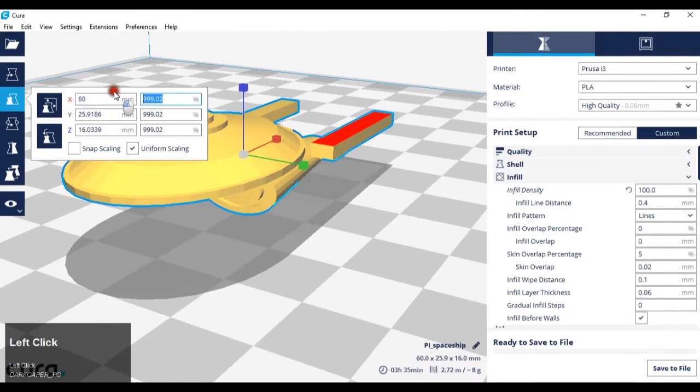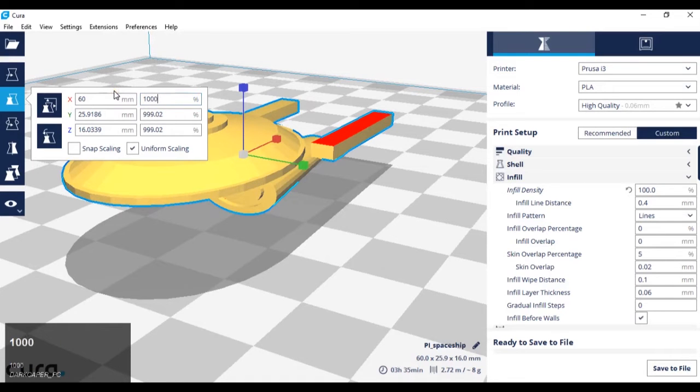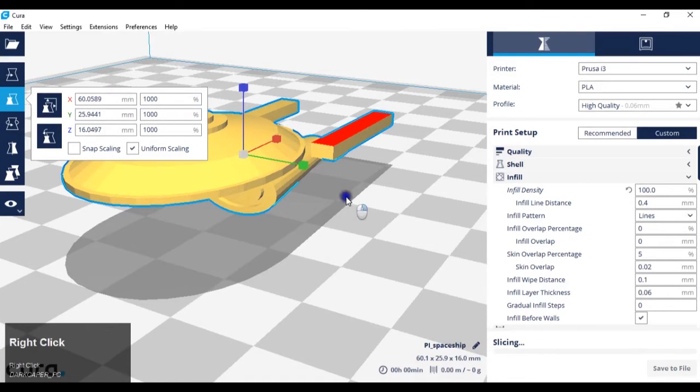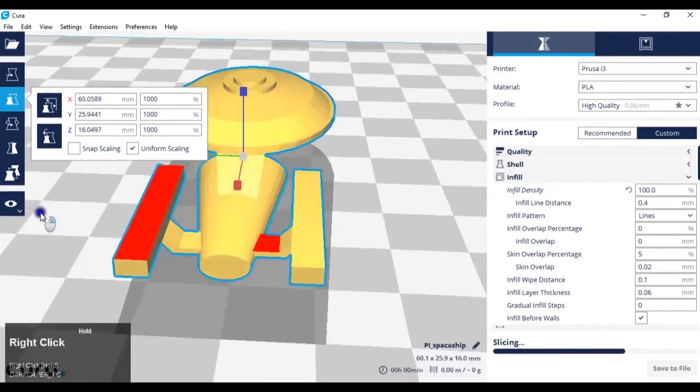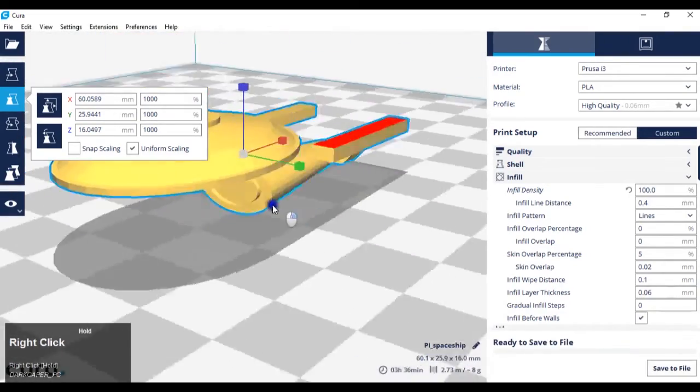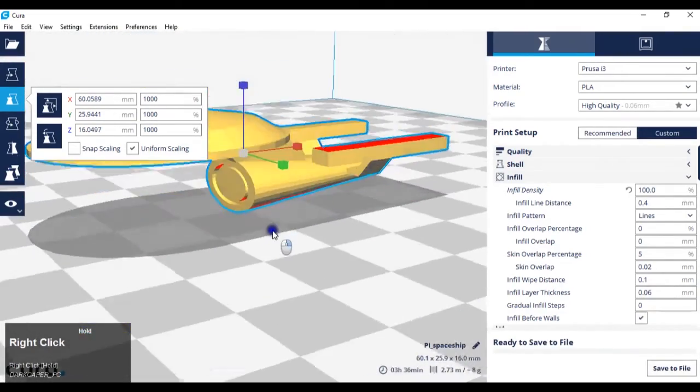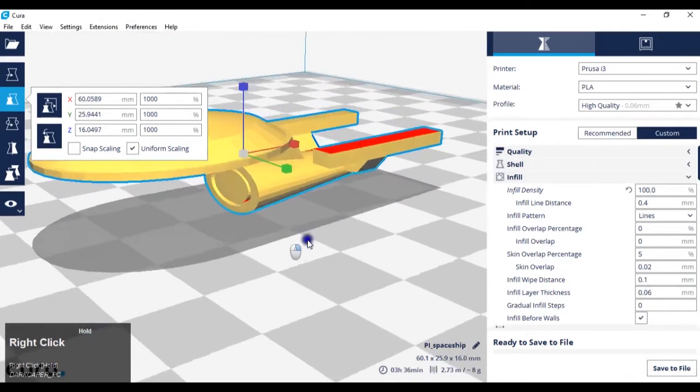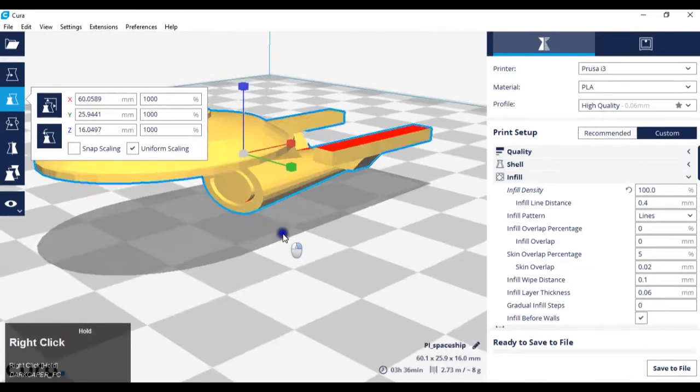I can also do the same with percentages. Again, you can see the model has stayed exactly the same. However, it's just been scaled to a slightly bigger size.